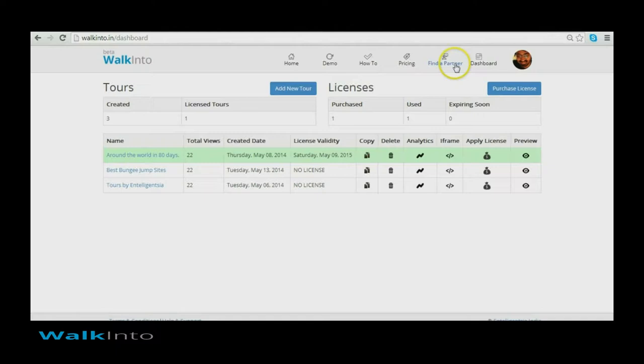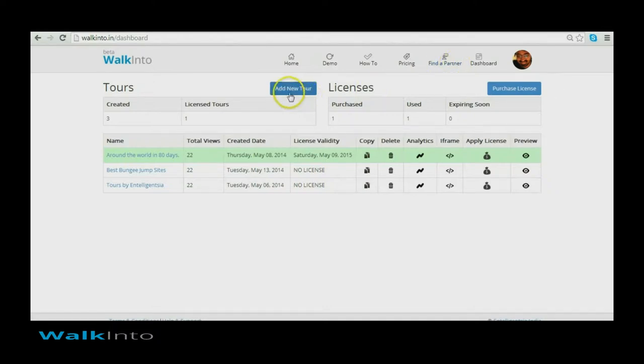I can log into walkinto.in. The only login mechanism that walkinto.in allows is the Google Login. With your Gmail login or with your Google Apps login you will be able to get into the website.